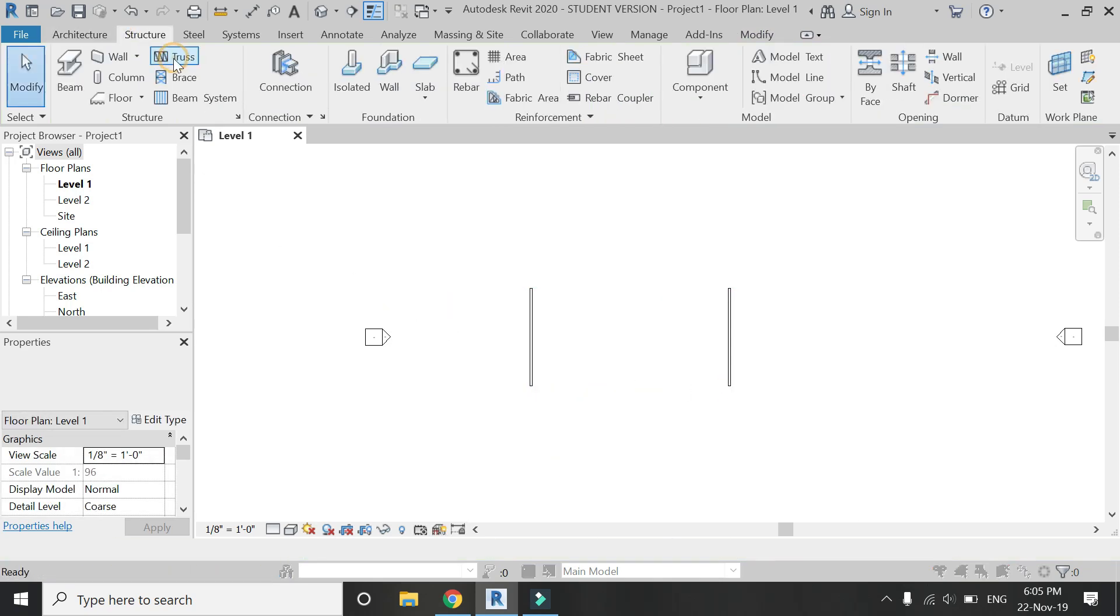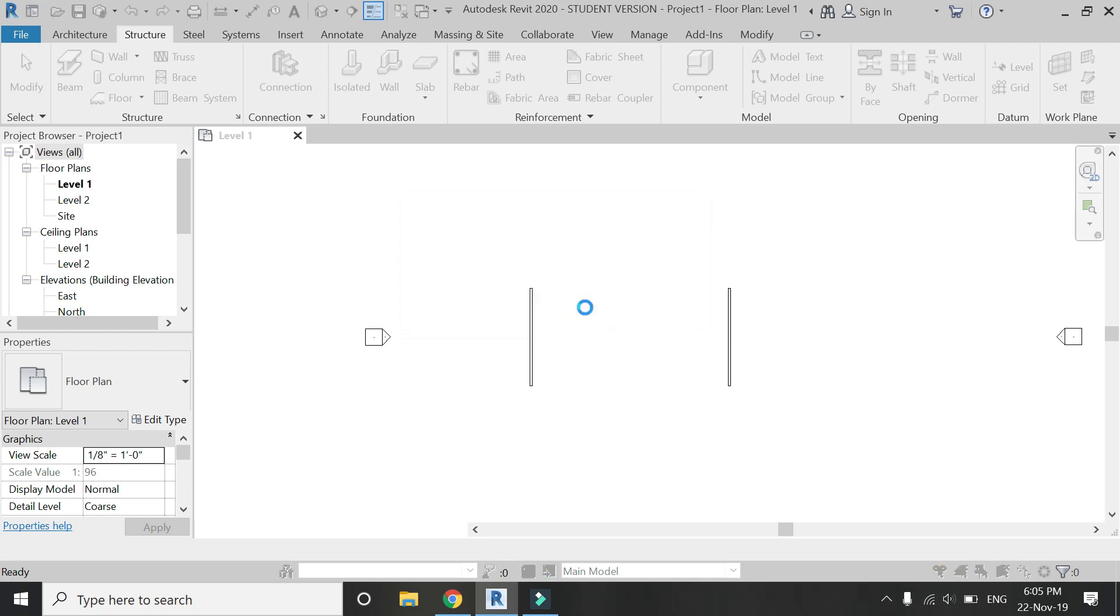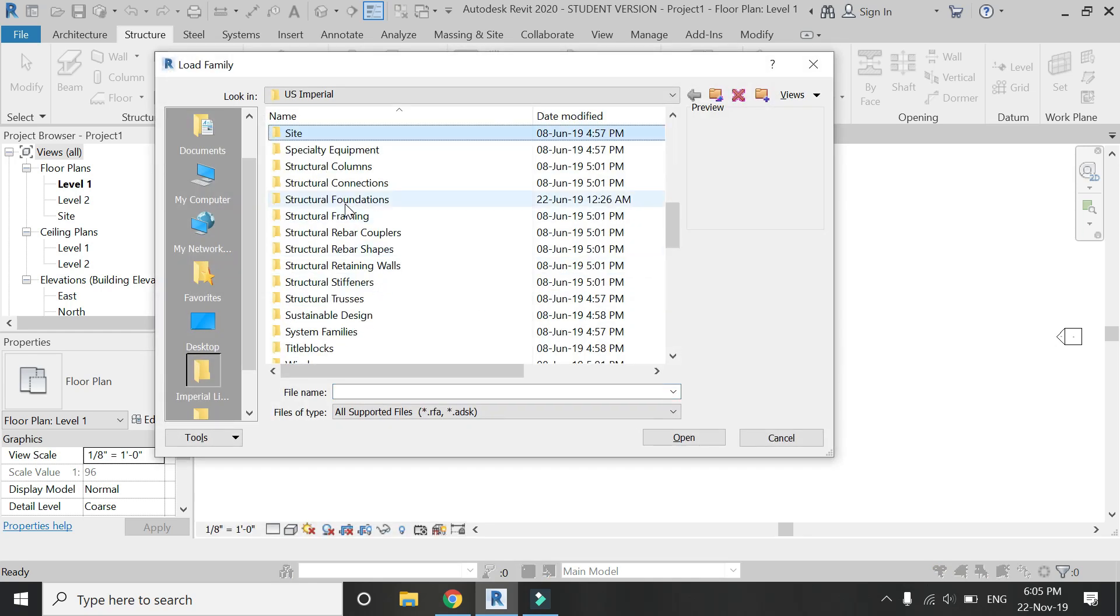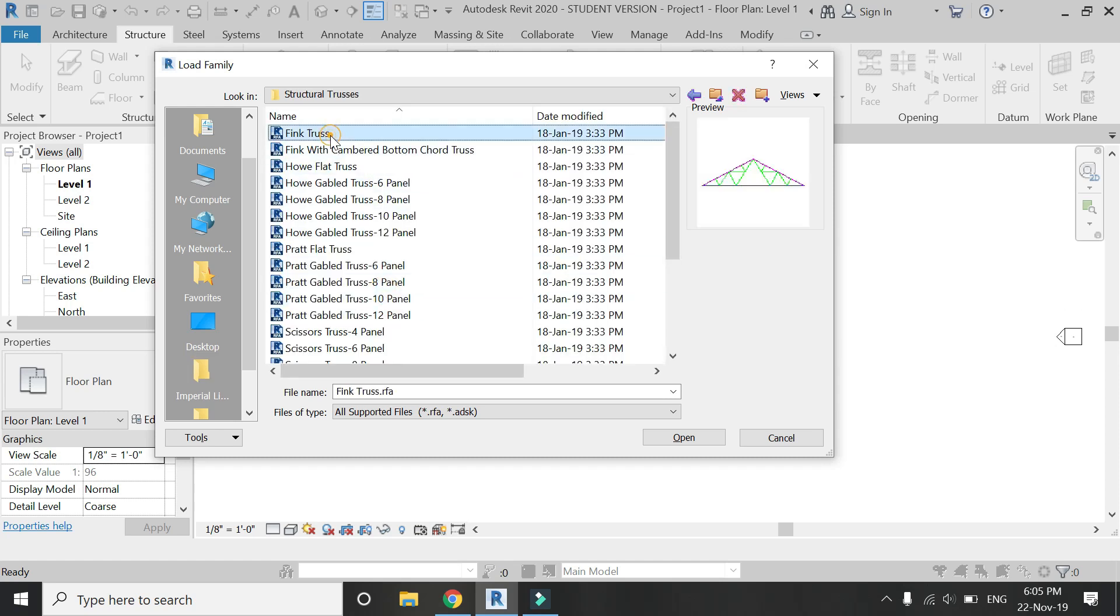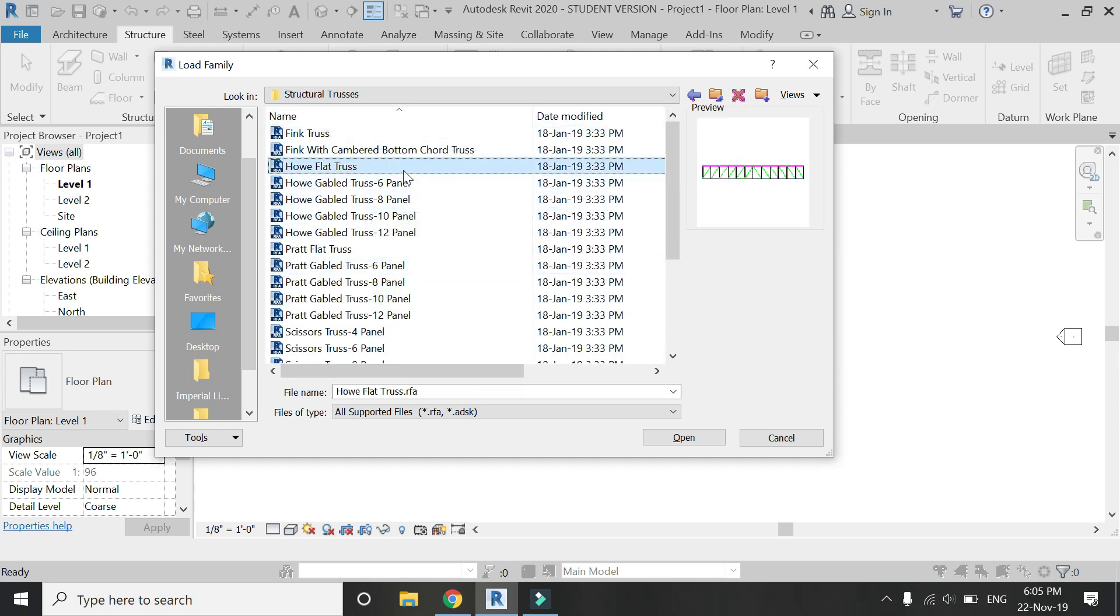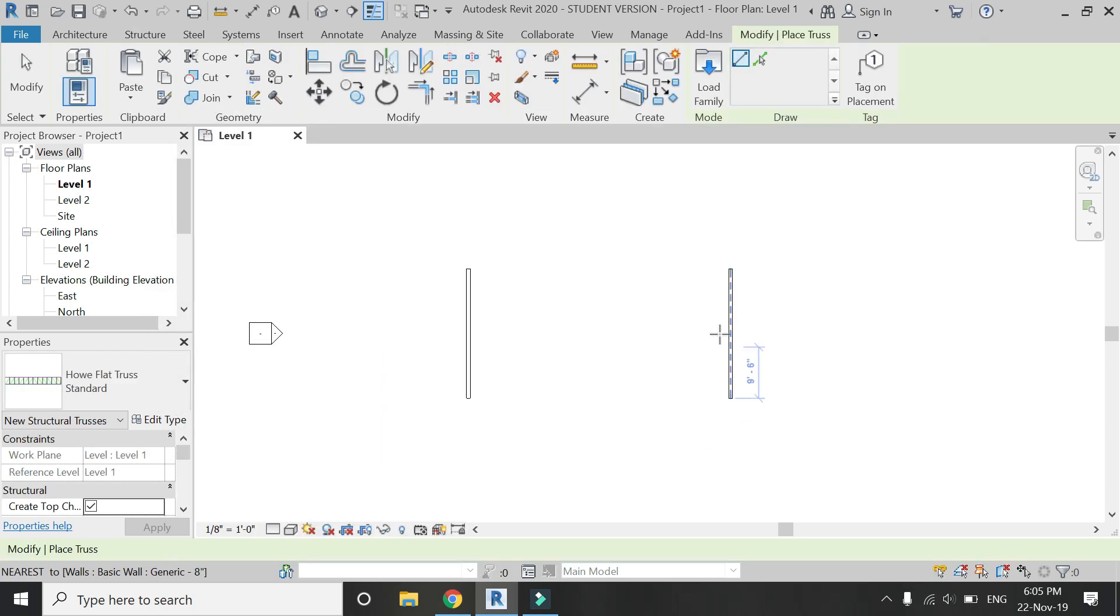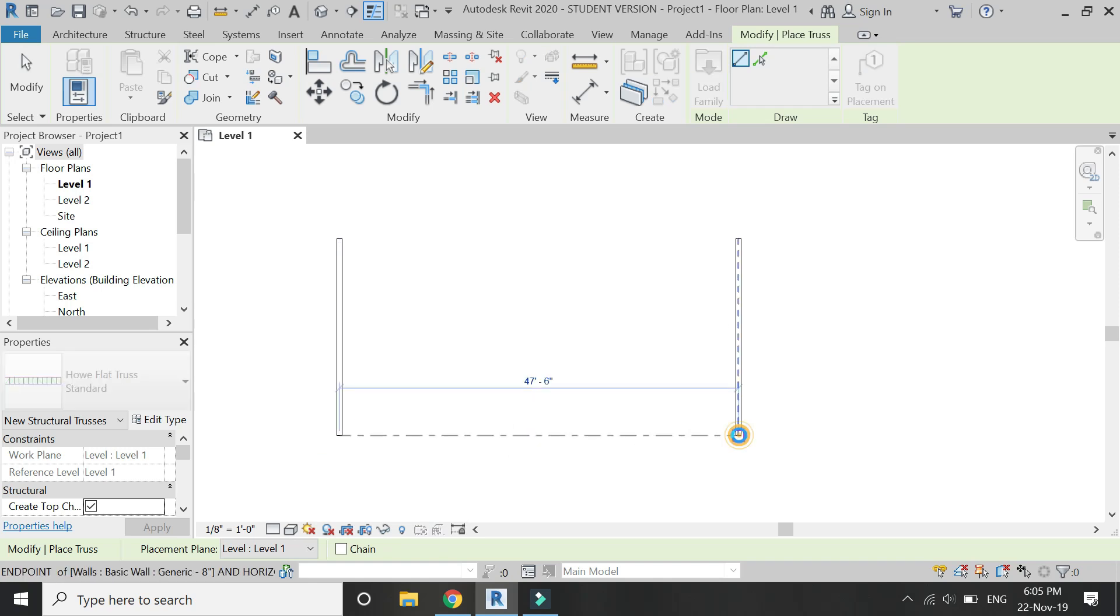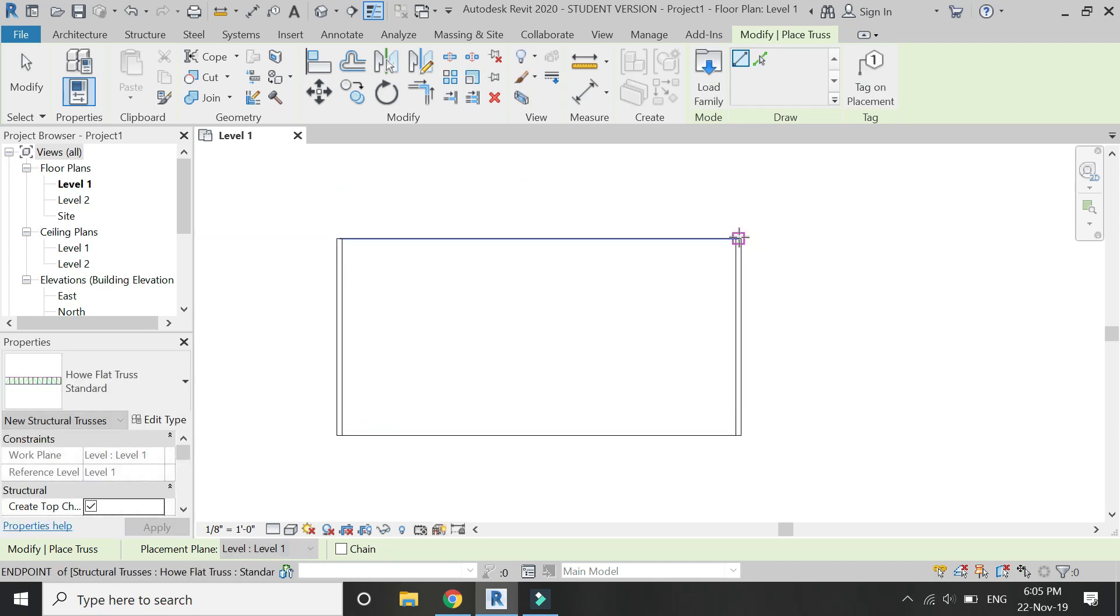Load a truss family from the library. Go to Structural Truss folder. Make sure that the truss family selected should be horizontal—it should not have an inclined chord. I'm going to place two trusses, one at the starting point of the wall and the other at the ending point.